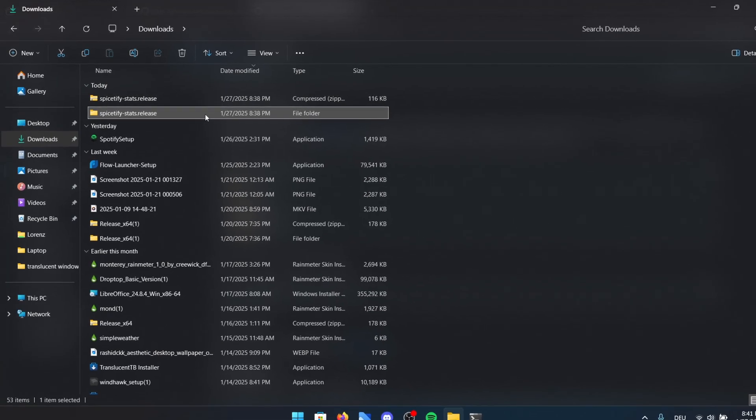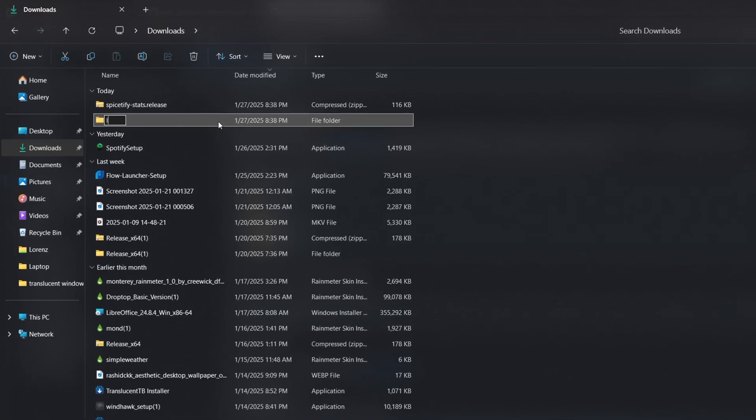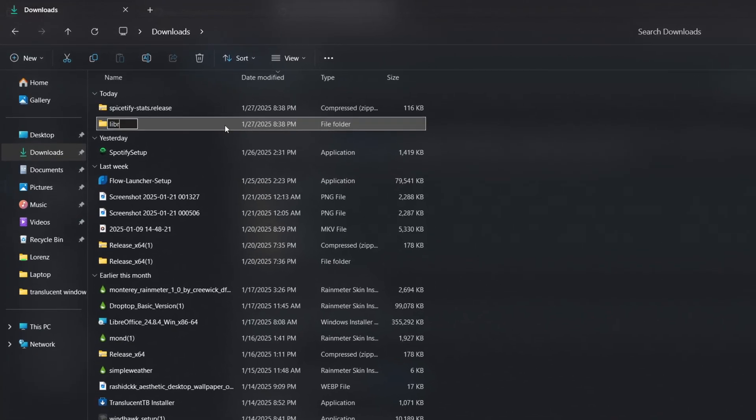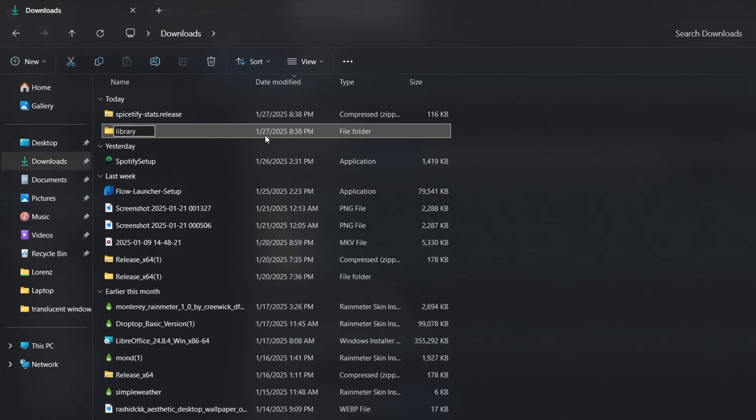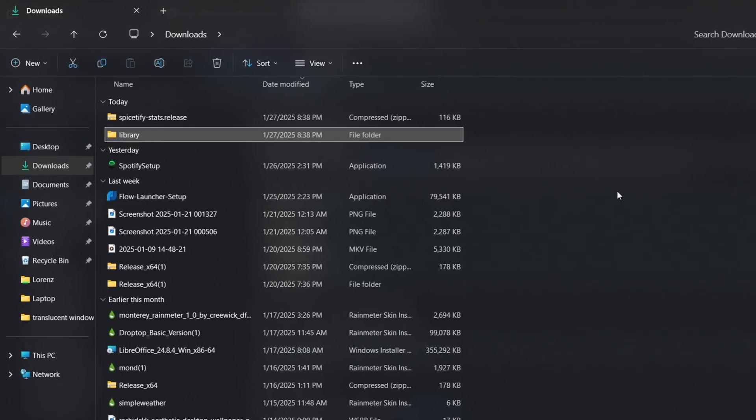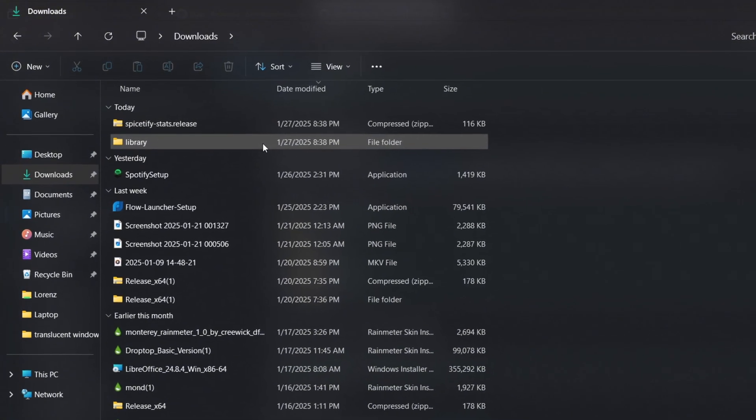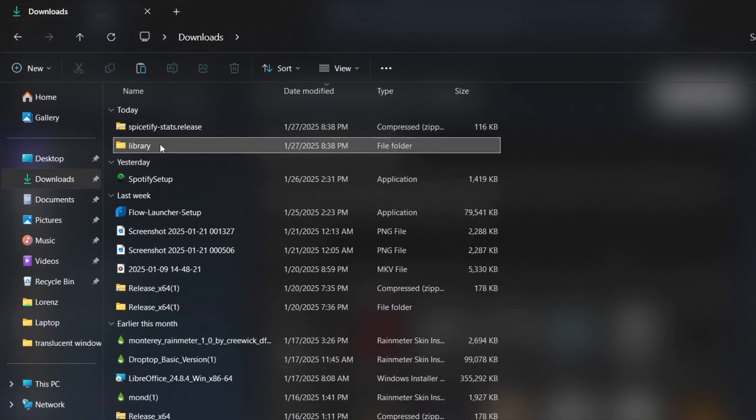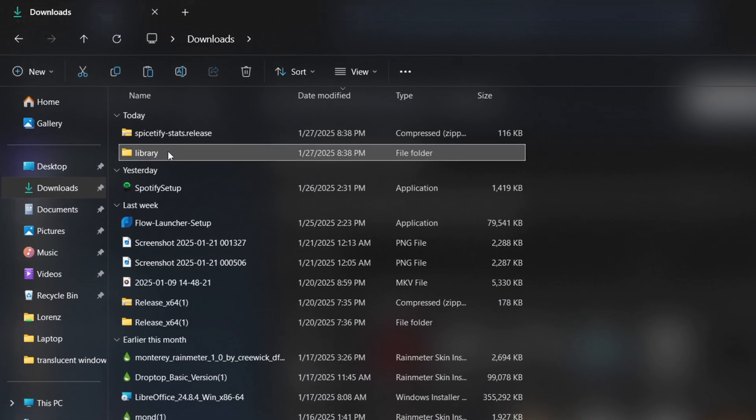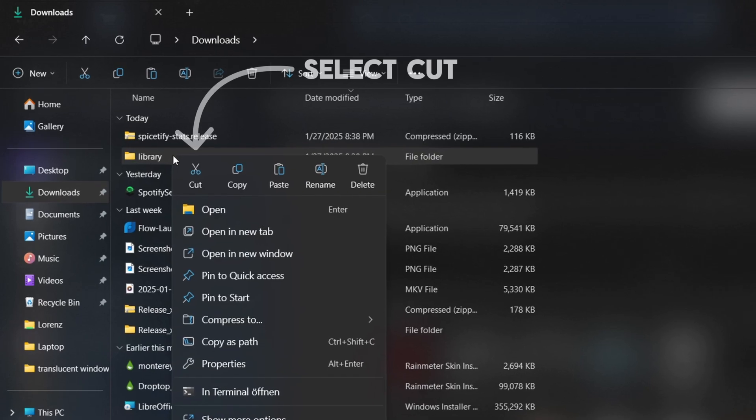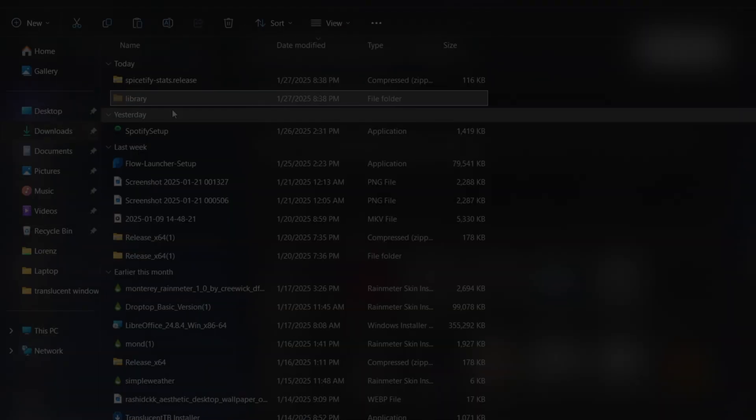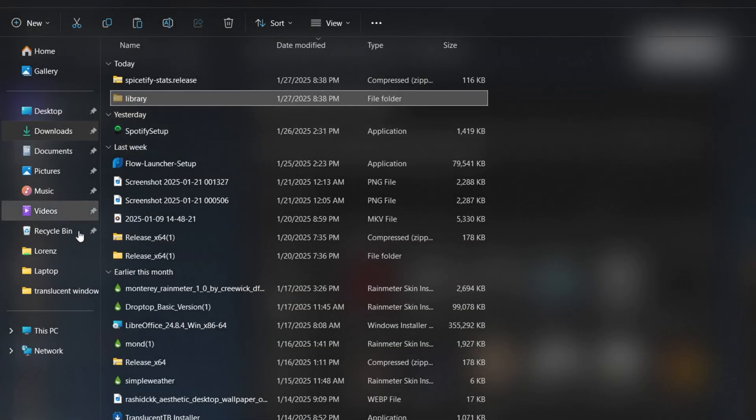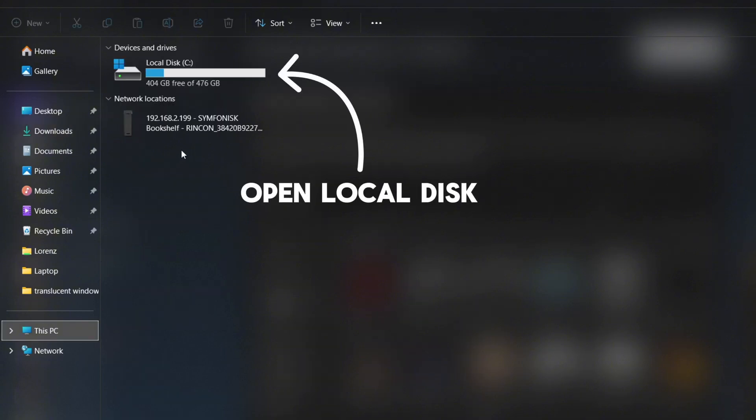The extracted folder needs to be renamed to Library for the setup to work. Simply click on the folder slowly twice to rename it, or right click select more options and then Rename. Now, right click on the folder again and select Cut to move it to the correct location. This folder is now in your clipboard and I'll show you exactly where to paste it. Watch carefully because there are quite a few steps until we reach the right destination.